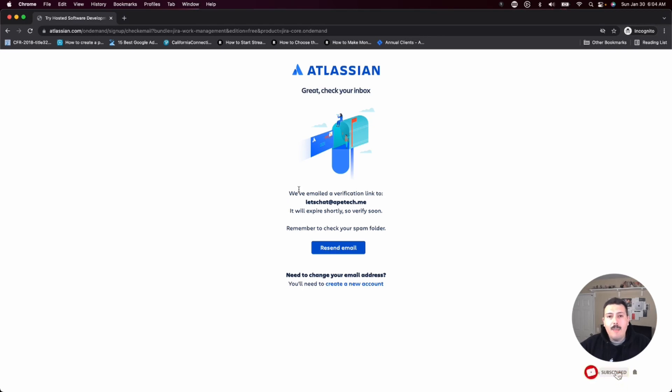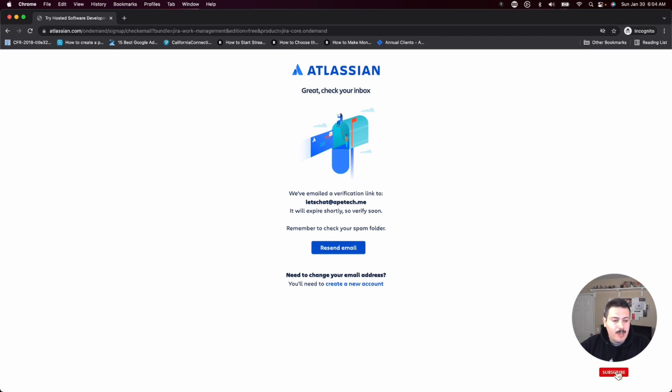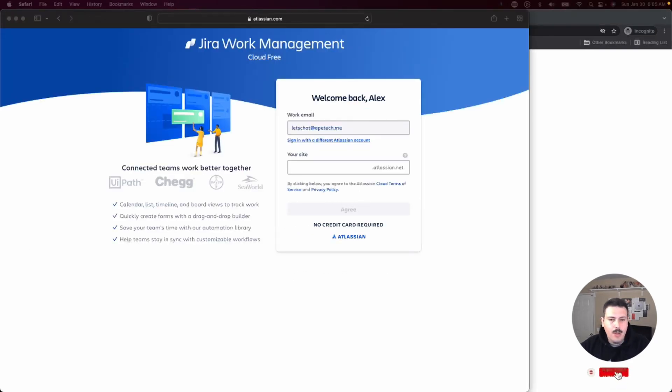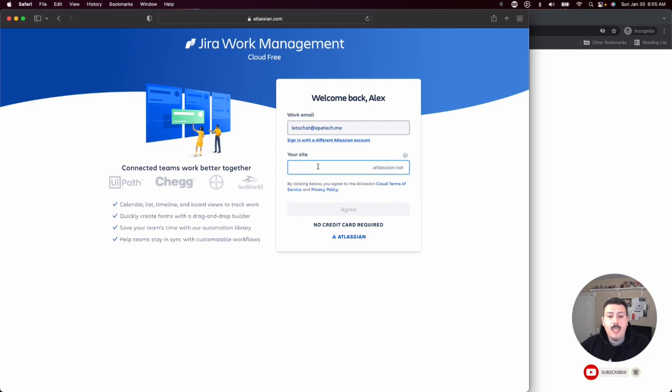This may or may not happen to you. It just depends. I happen to have gotten the verification. So I'm going to verify my email. And once you verify your email, the next step is to give your site a name.